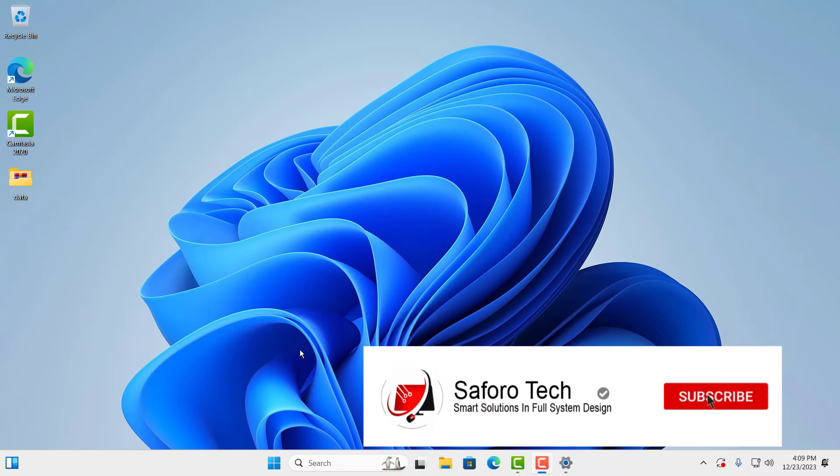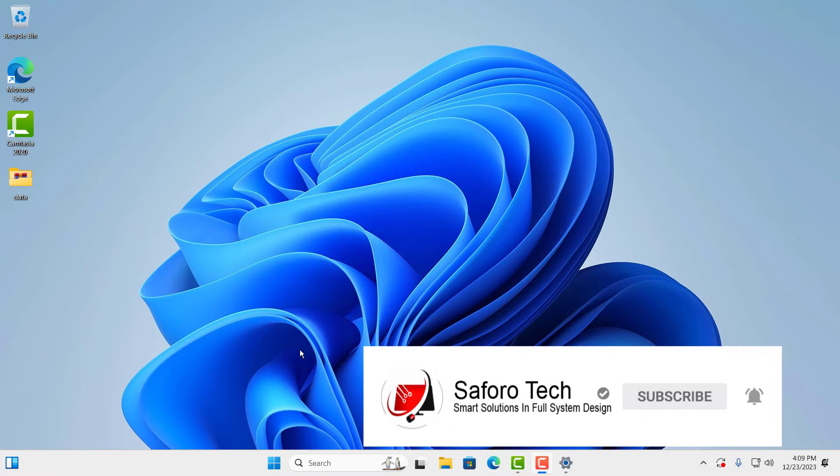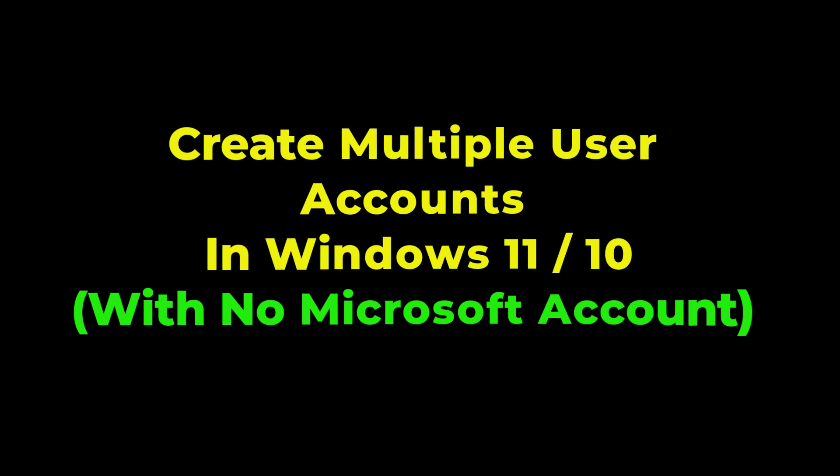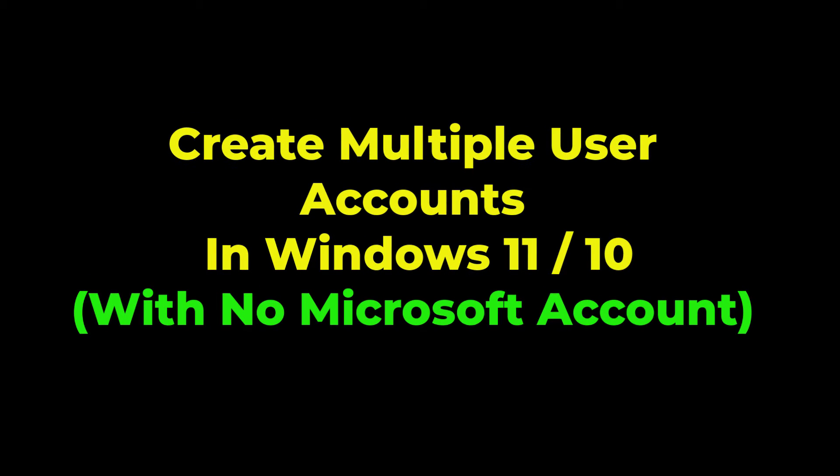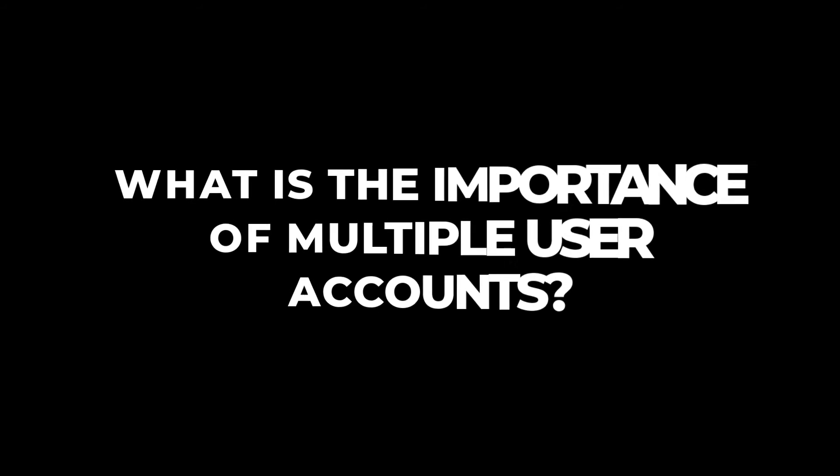Hi my lovely people, welcome back again to another quick tutorial. In today's video I'm going to show you how to add or create a new user account in Windows 10 or 11 with or without Microsoft accounts.